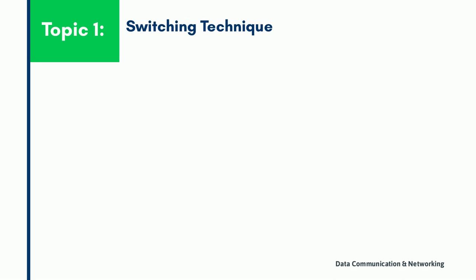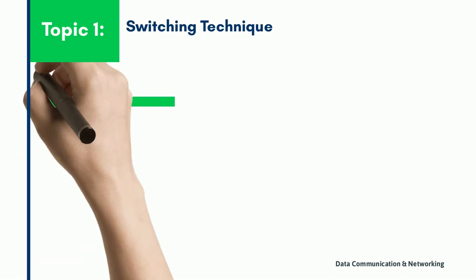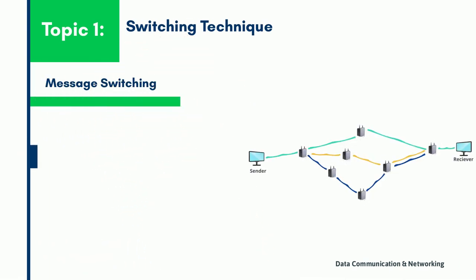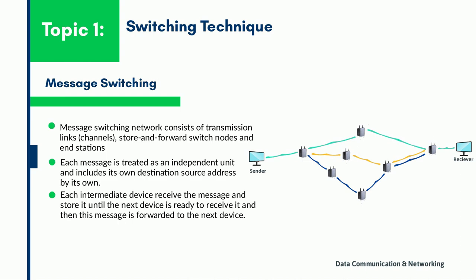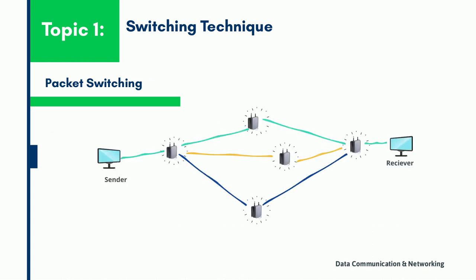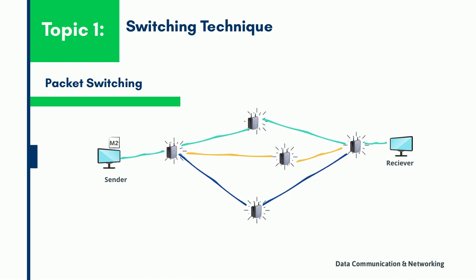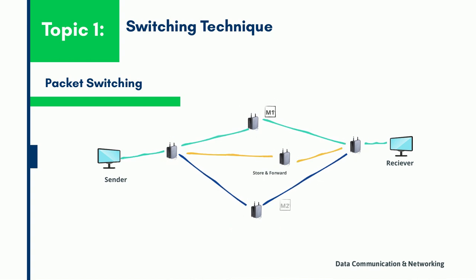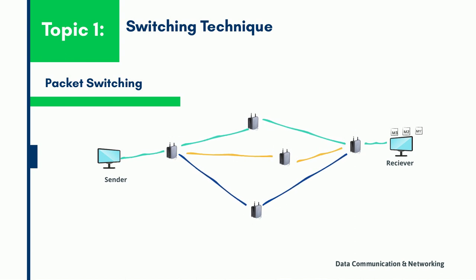Now let us understand what is the message switch network. This technique was developed as an alternate to circuit switching before packet switching was introduced. The message switching technique is a connectionless network switching technique where the entire message is routed from the source node to the destination node one hop at a time. A message switch network consists of a transmission link, a store and forward switch, and end stations. Each intermediate device receives the message and stores it until the next device is ready to receive it, and this message is forwarded to the next device. For this reason, this technique is also known as store and forward switch network.